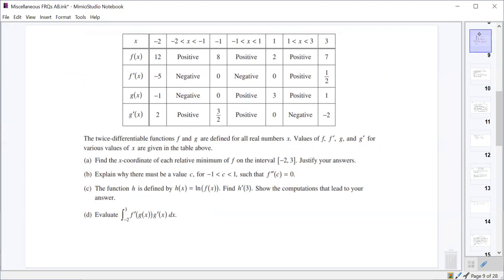The next problem gives a chart of values for two functions f and g and their derivatives f prime and g prime on different intervals. We are told f and g are both twice differentiable, which means f, g, f prime, and g prime are all continuous and differentiable.